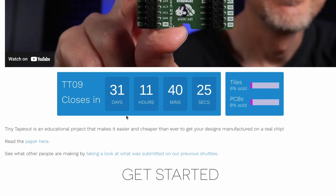Tiny Tapeout 9 is closing in 31 days, so get involved soon. Due to the workshops we're running in California, we're expecting it to fill up toward the end — so if you want a PCB, it's good to get in early.